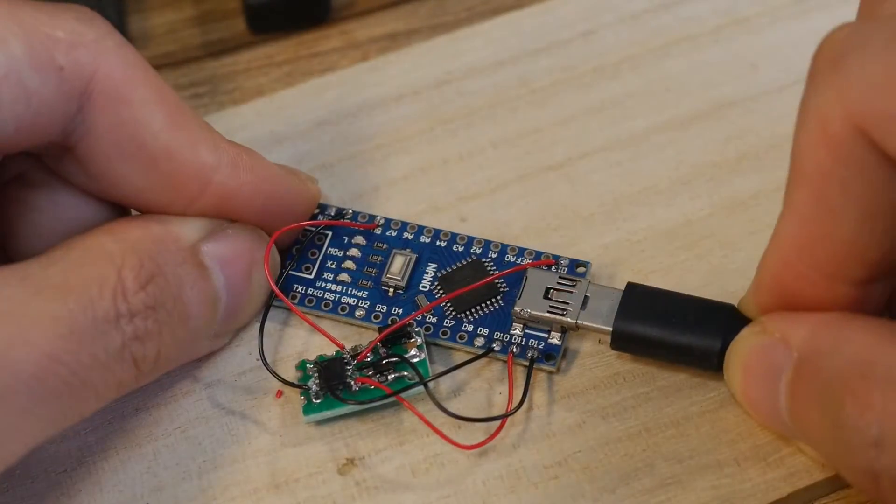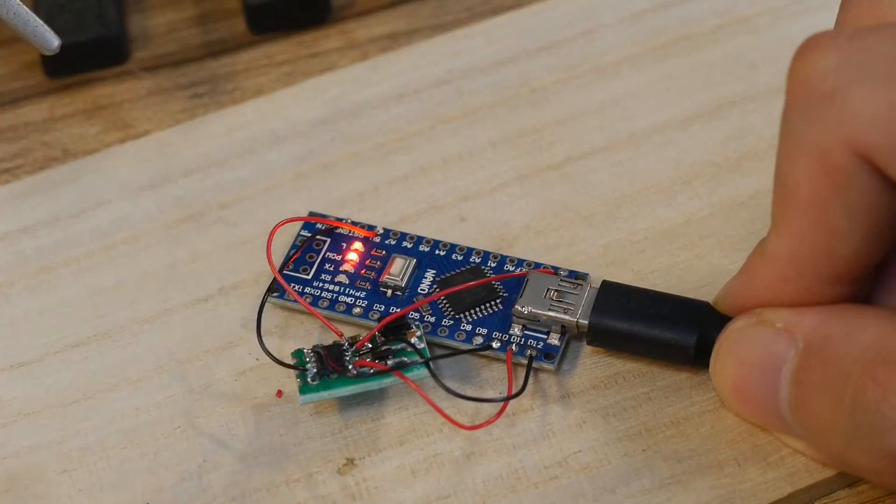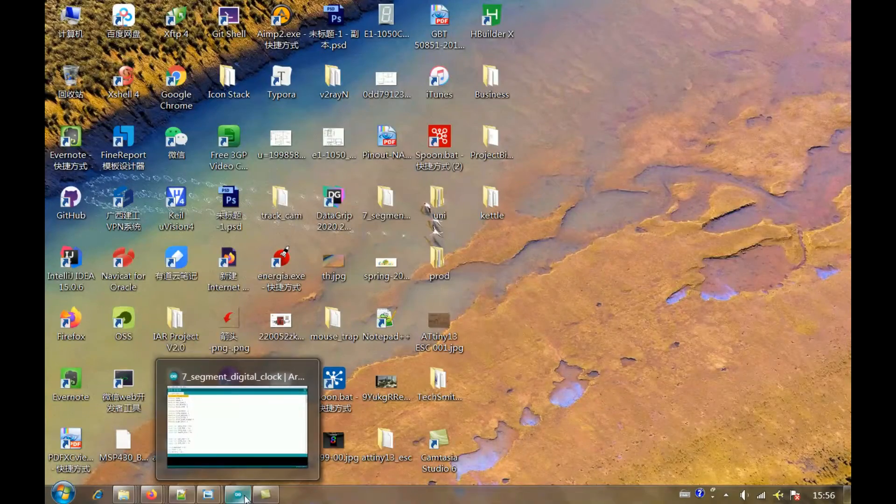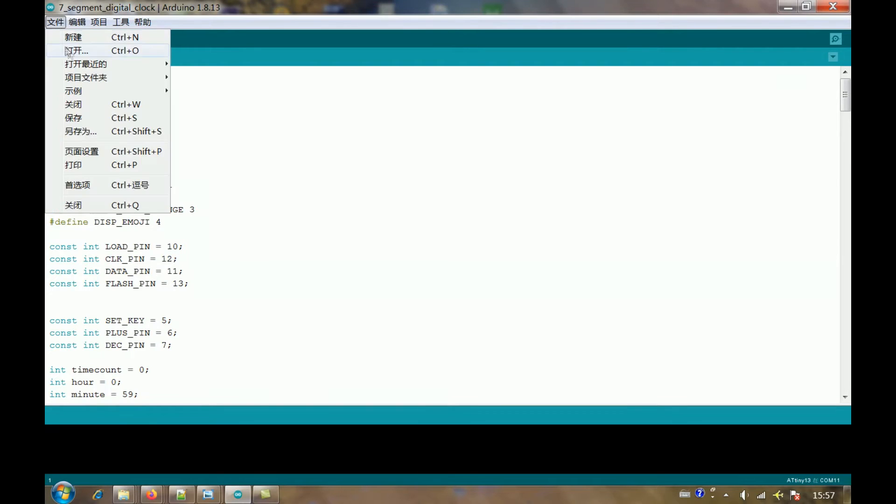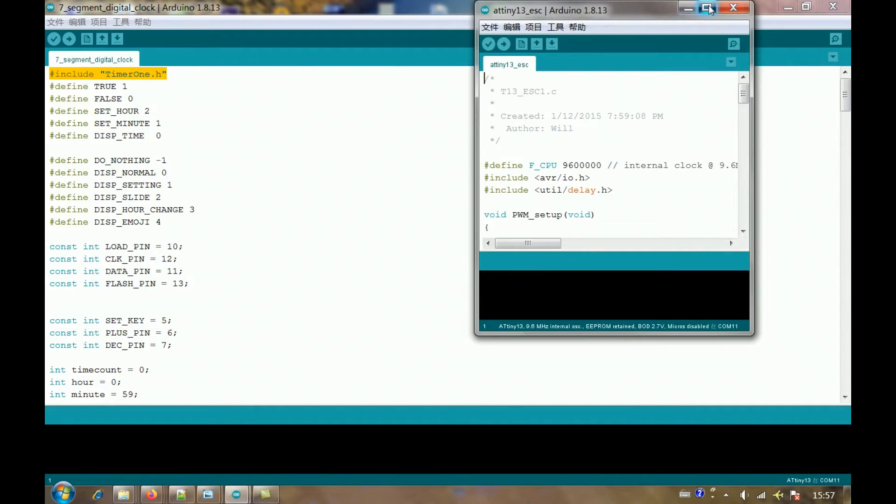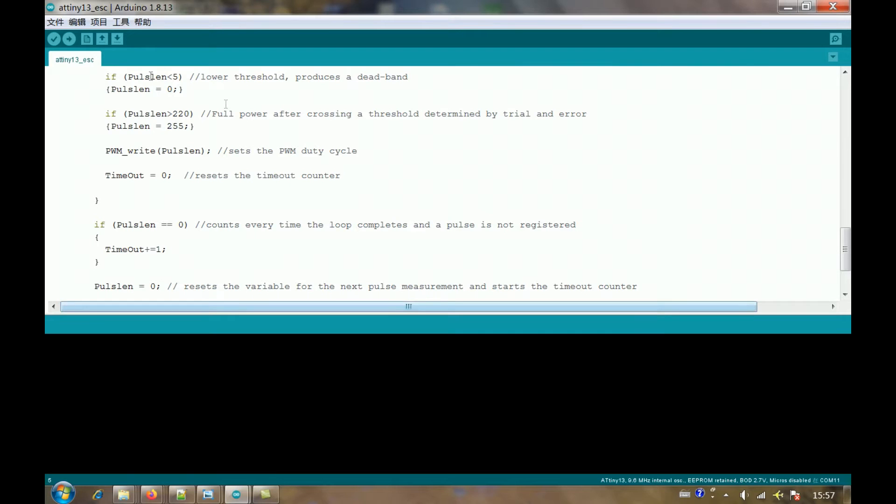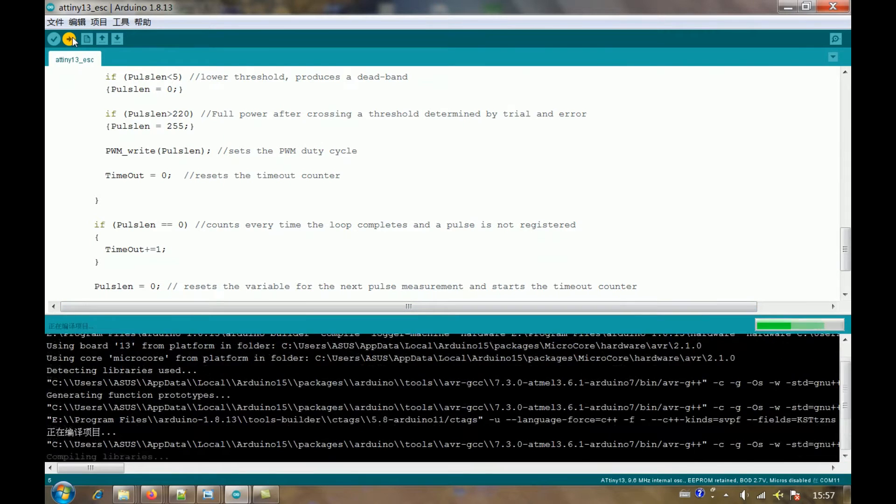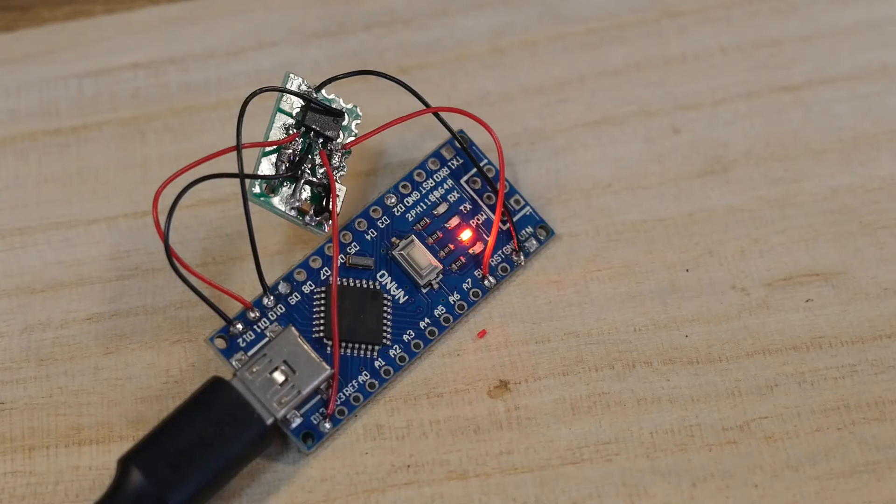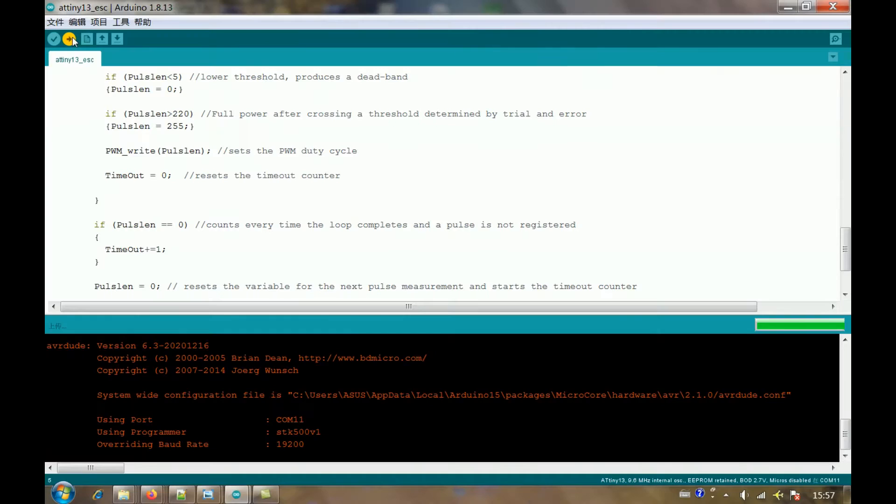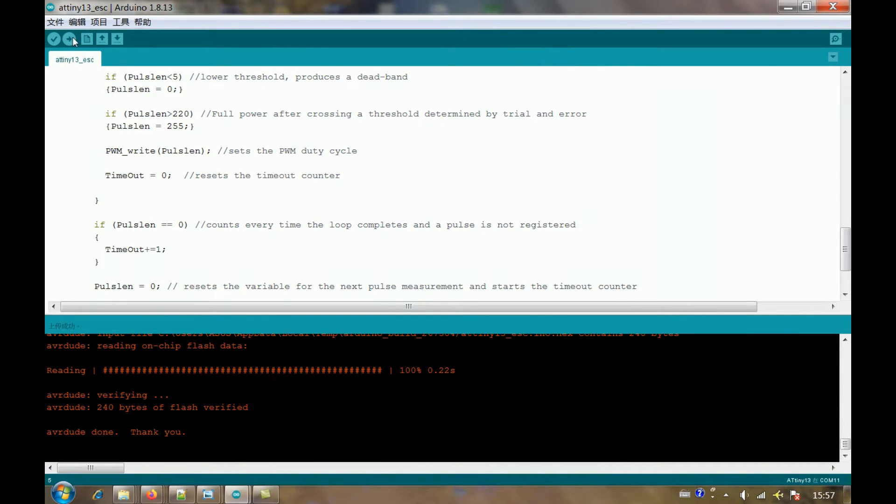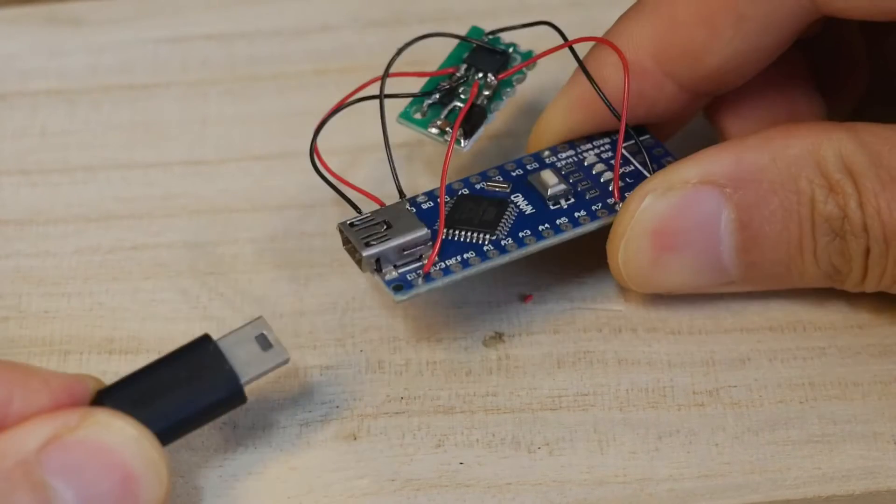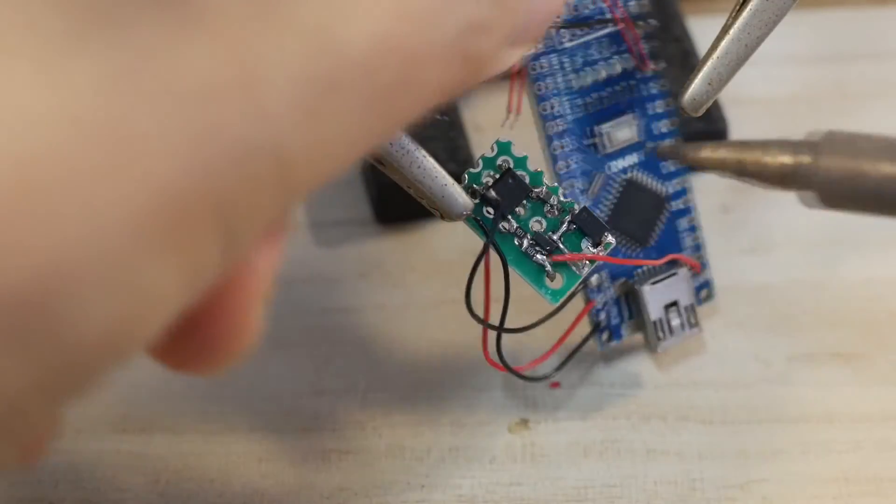Plug in the USB cable to the Arduino programmer and connect it to the PC. This is the C language program of ESC. Compile and download this program to the ATtiny13 on ESC. After the download is successful, remove these jumpers.